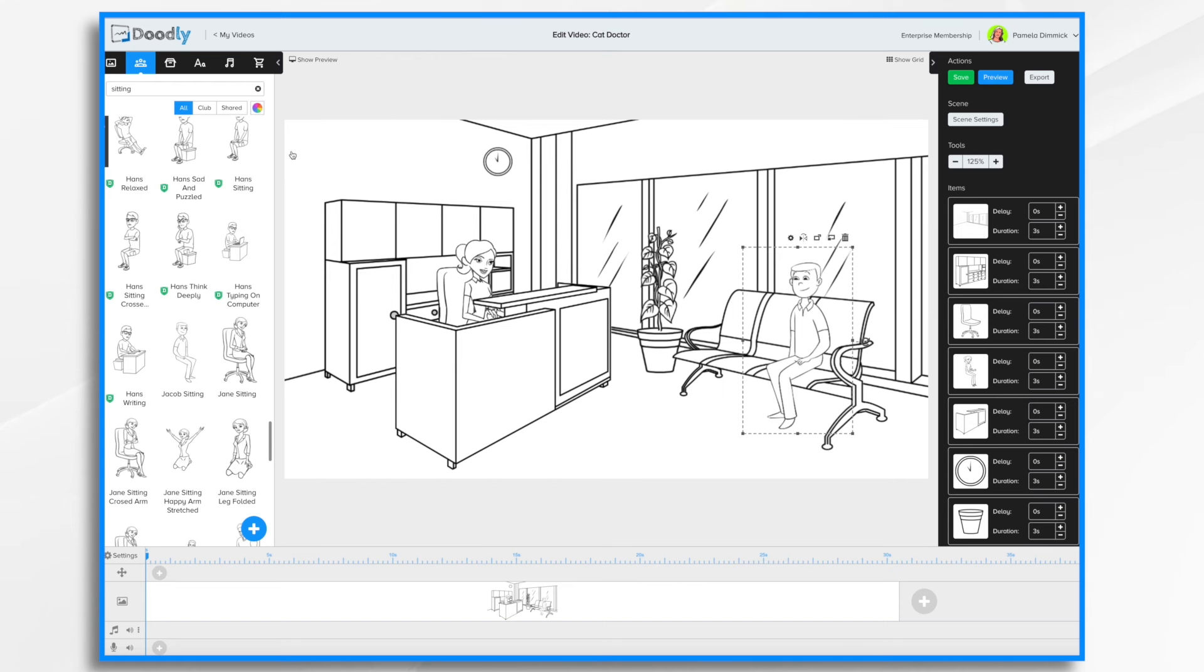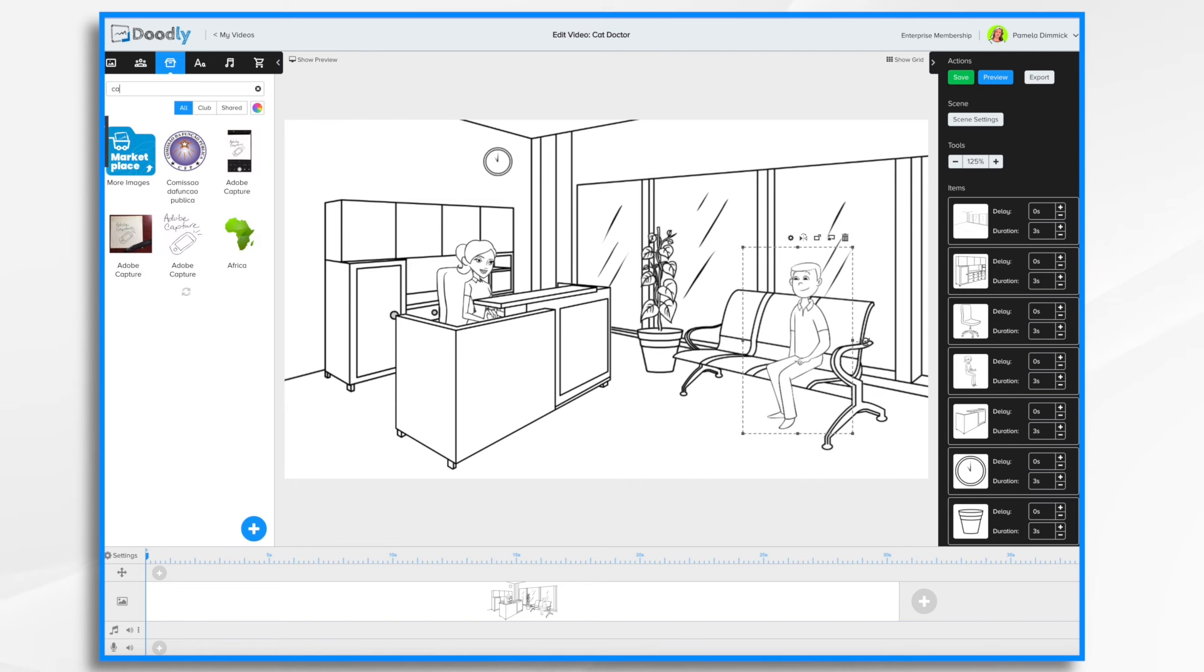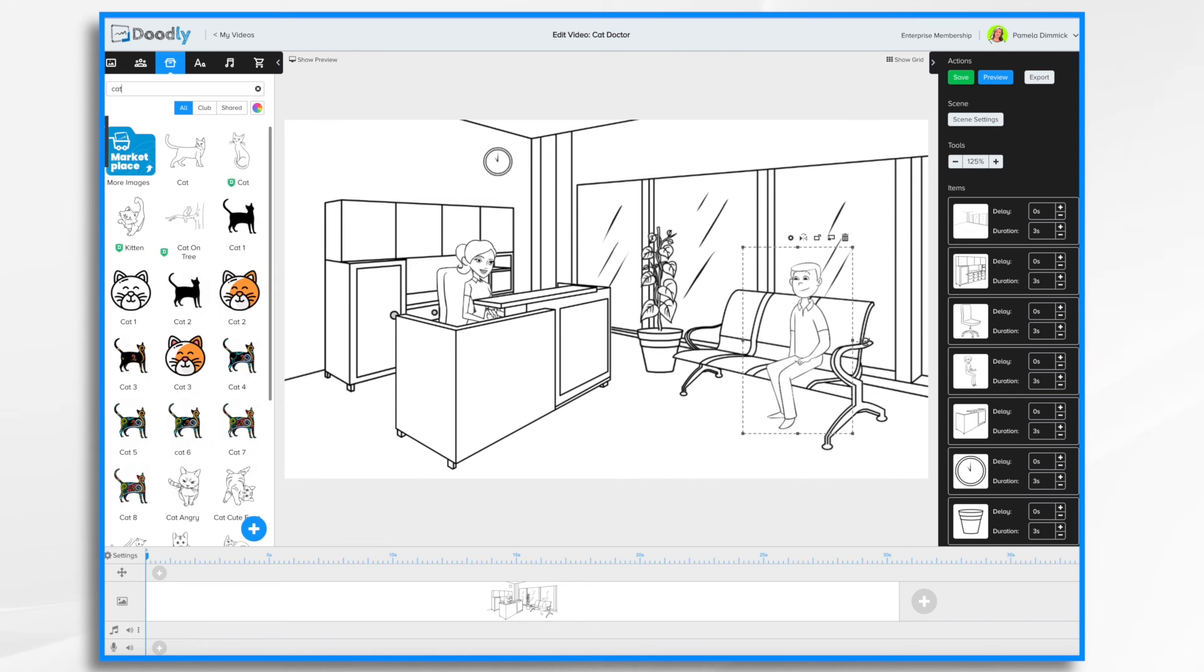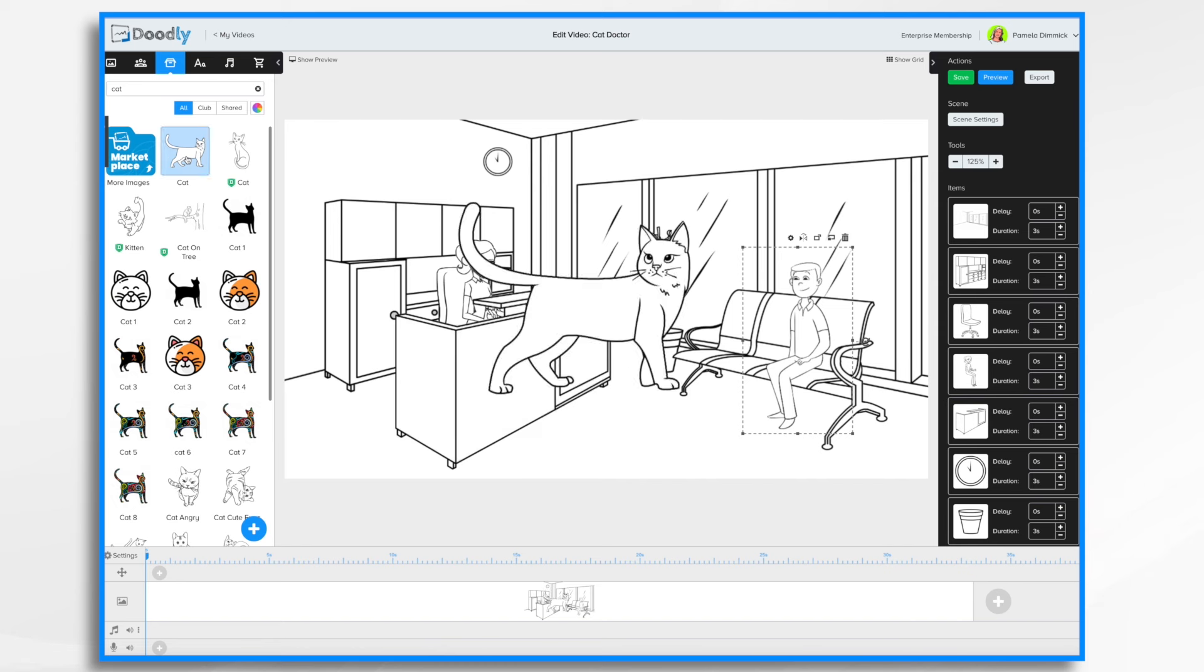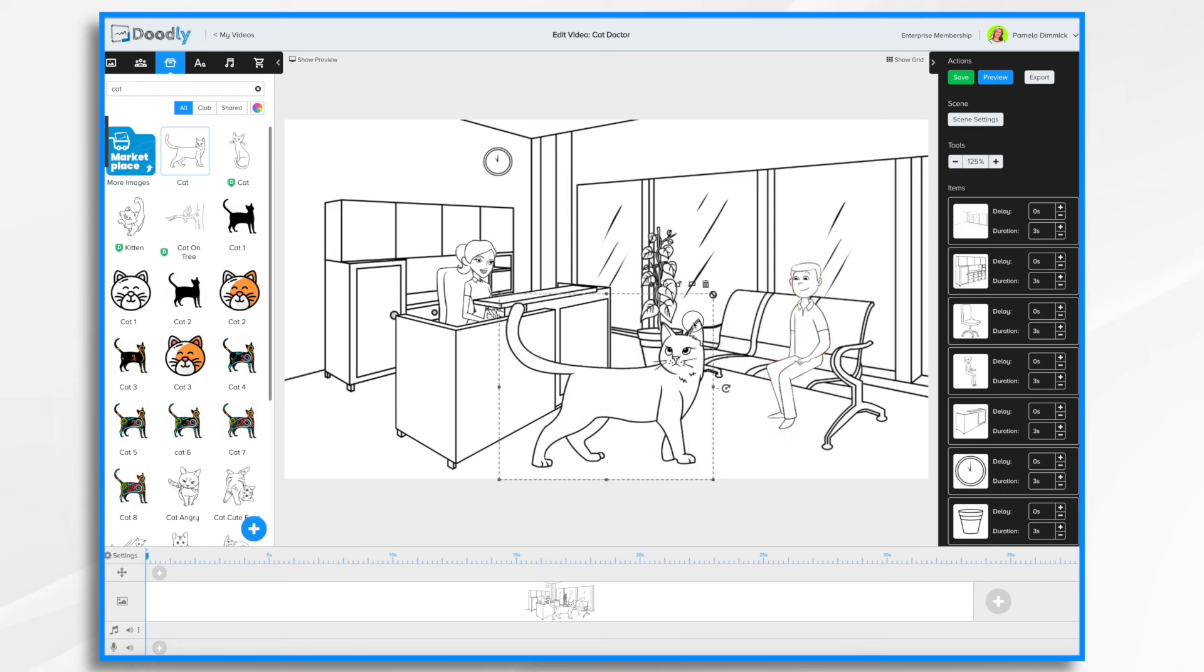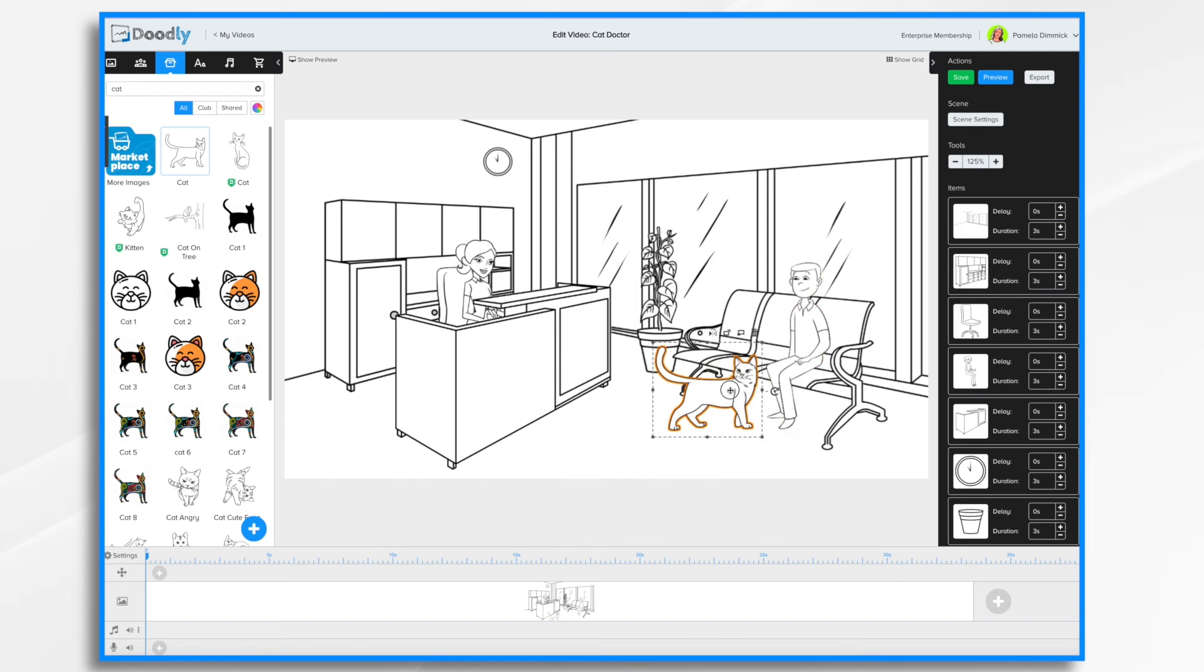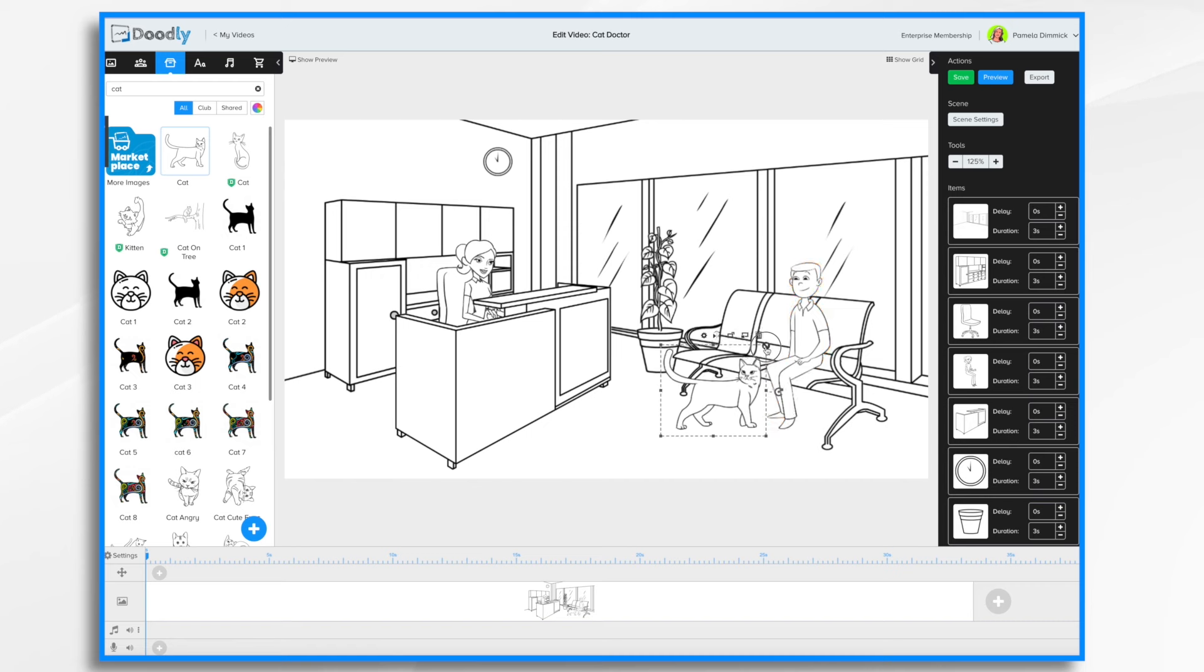Next, we need a cat. So I'm going to click props. And I'm going to enter cat in the search bar. And I think this cat right here will be perfect. So I just clicked him and he's here. Also drag and drop him. And then I'm just going to resize the cat and place him next to the owner. And that looks great.